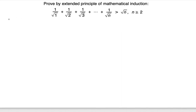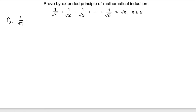The algorithm is pretty much the same, but the only difference is you're not going to write the P(1) statement — you're going to write the P(2) statement first. P(2) takes into account two terms on the left side, so P(2) is: 1/√1 + 1/√2...